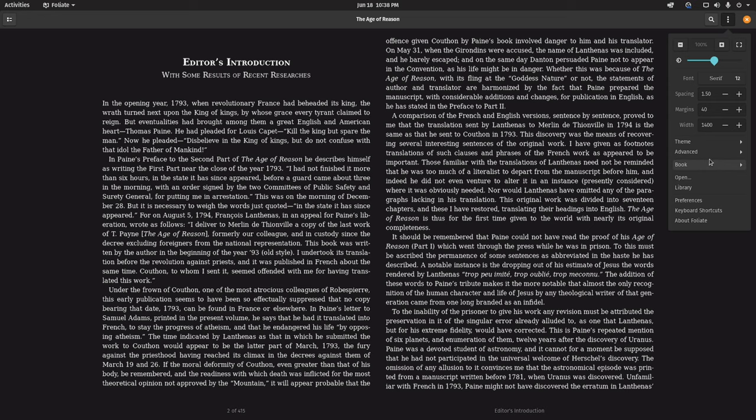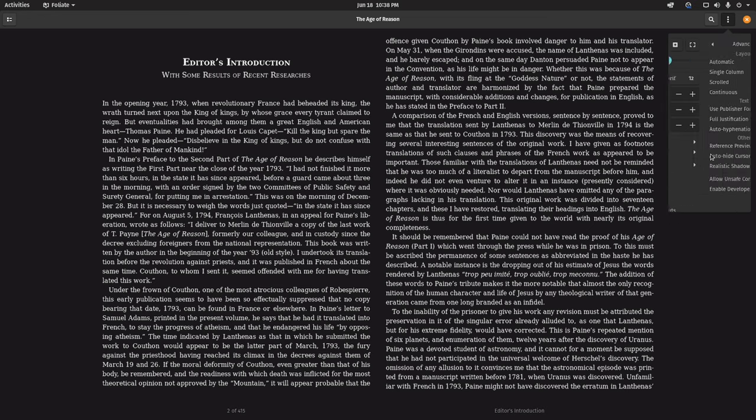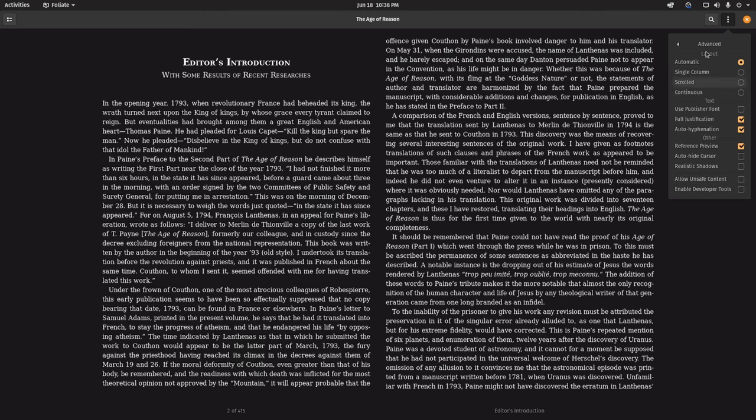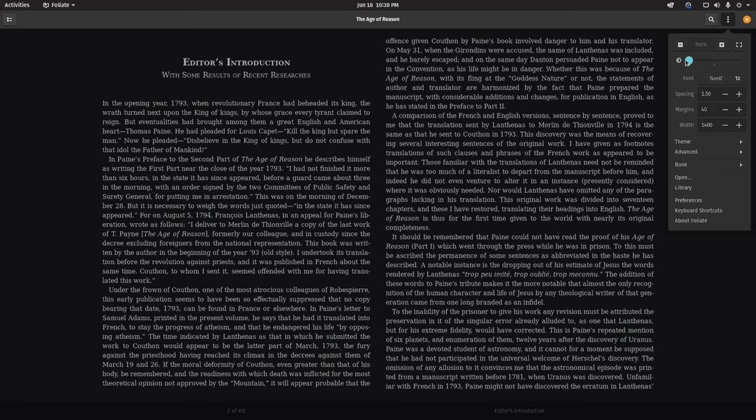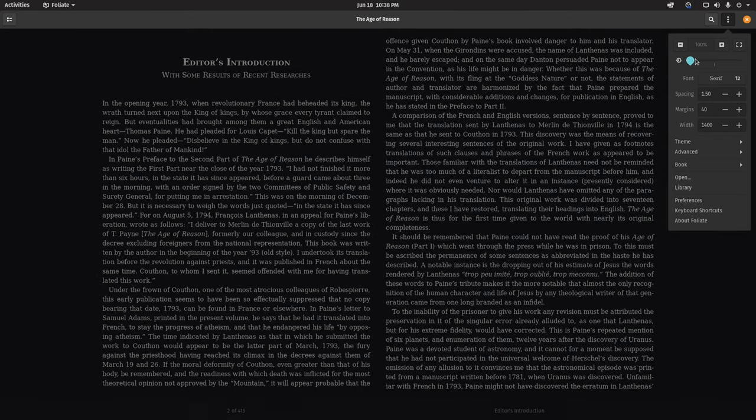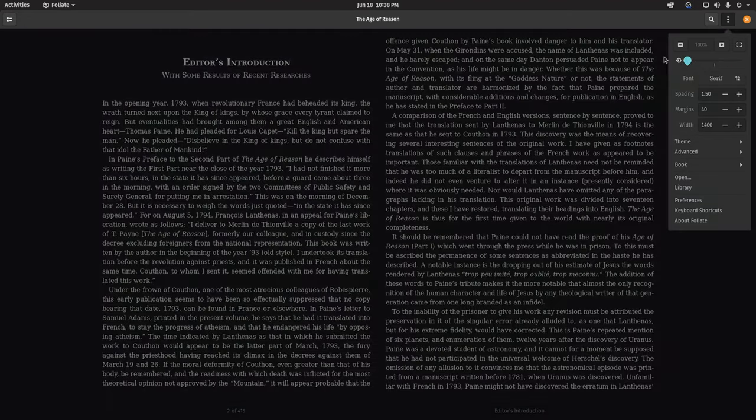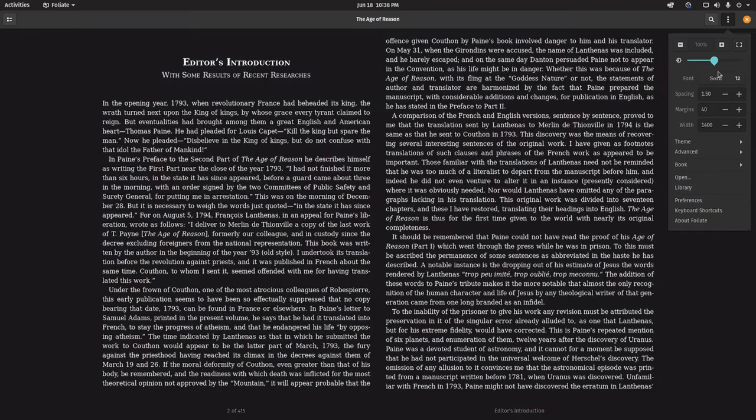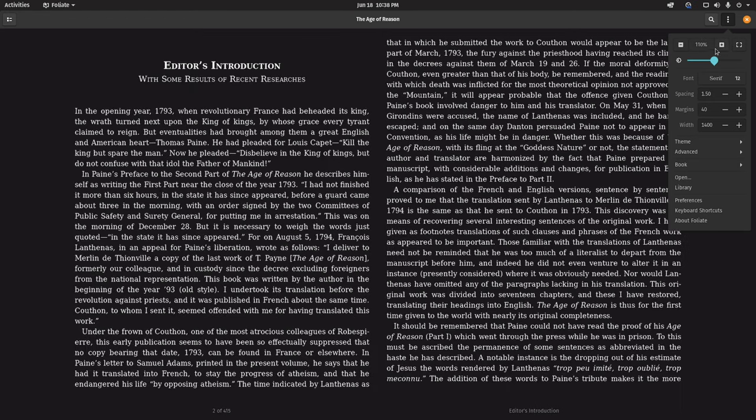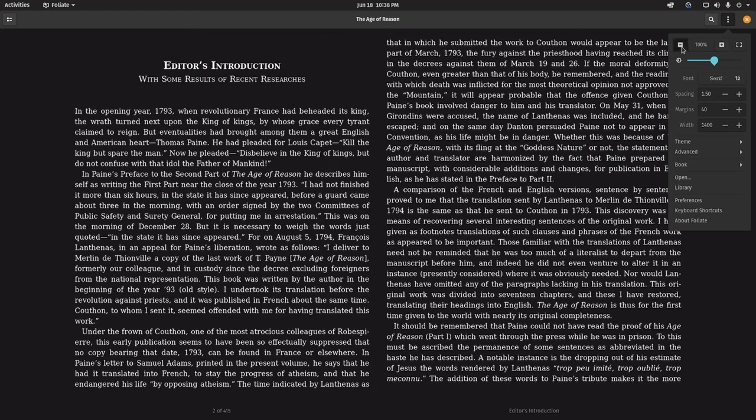If you go to advanced, you can change the layout, make it single column, scrolled, continuous. Pretty much a bunch of options here. You can adjust the brightness and of course you can also change the font here and even change the zoom levels.